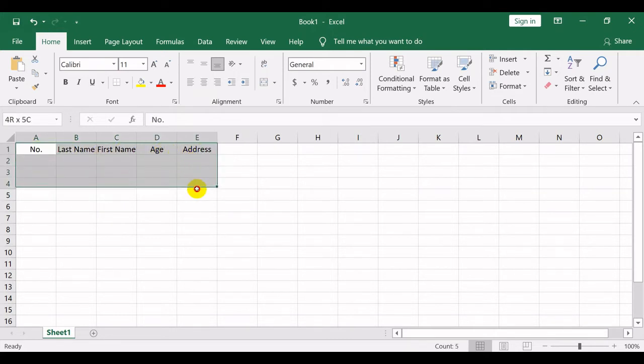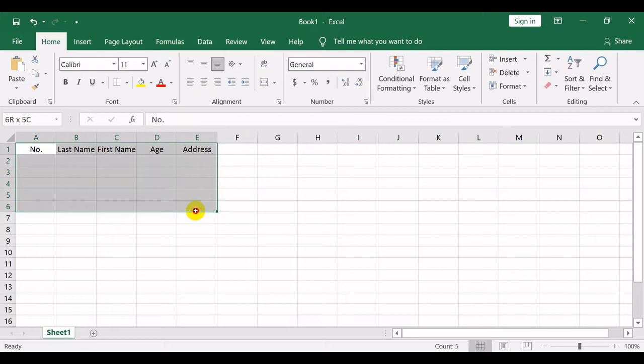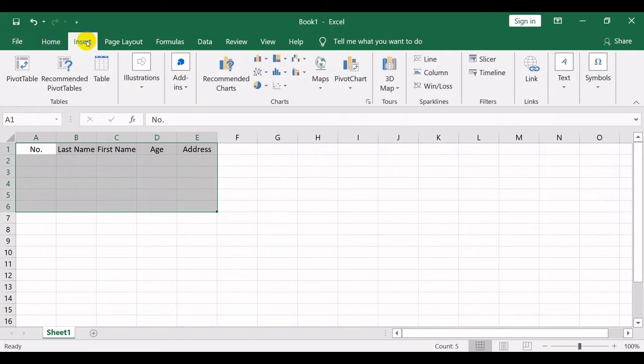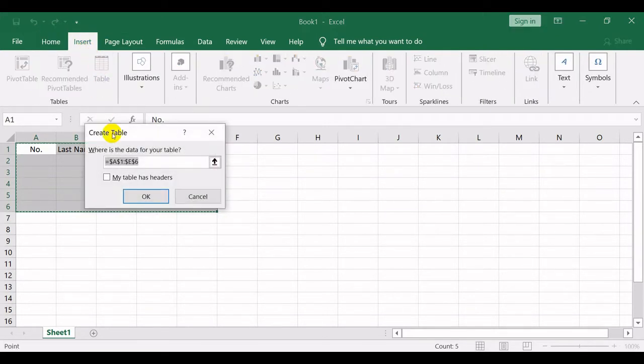Highlight the number of rows to be included in your table, then go to the Insert menu and select Table. Tick 'My table has headers' and click the OK button.